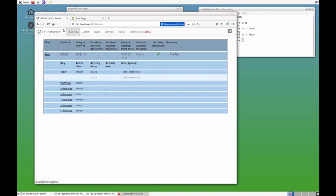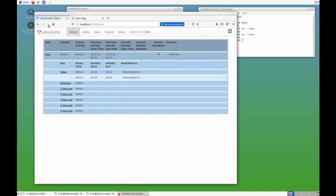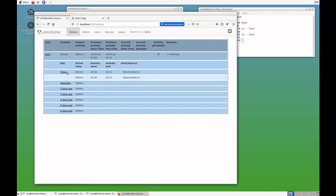Go back to the status. And it takes a few seconds before little brother picks up the change. And now you can see we have a previous activity now, which was from 8:30 to 8:31 p.m. And it also shows up here for today. And if there's more than one login, they will be in this list down here.